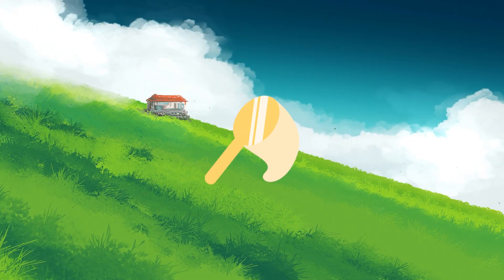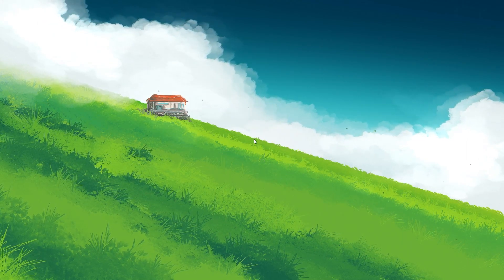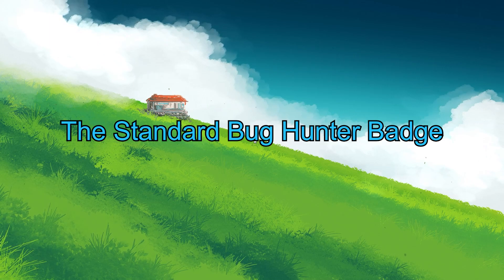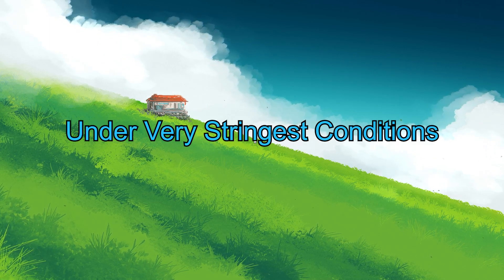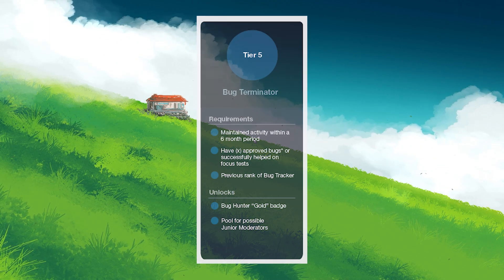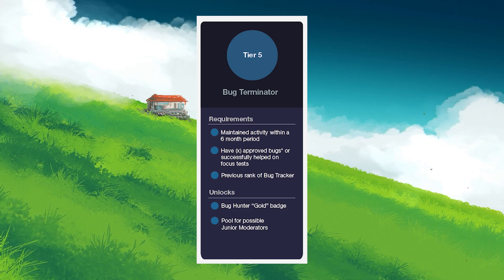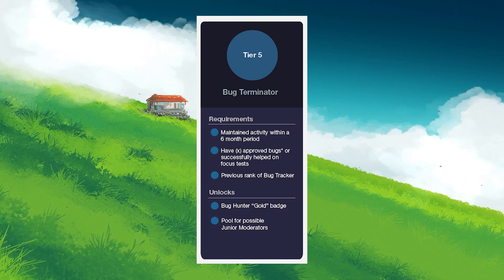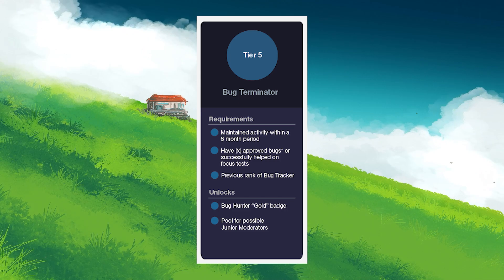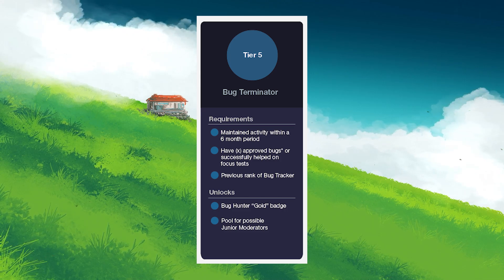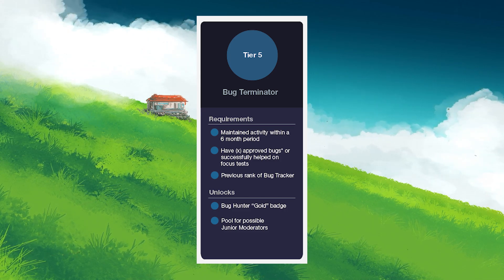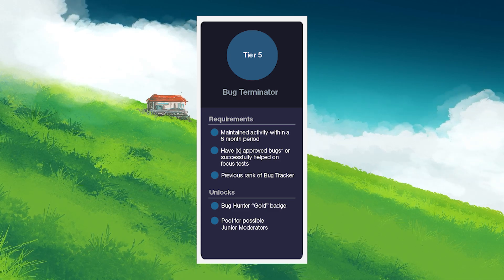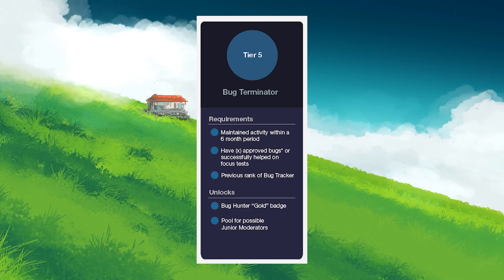As far as the Golden Bug Hunter badge is concerned, this badge is a step above the standard Bug Hunter badge and is awarded under very stringent conditions. To be eligible, you have to reach what is historically known as Level 5 in the Bug Hunter program. This involves actively reporting bugs over a 6-month period, having a significant number of these bugs approved, or contributing in specialized focus testing sessions.